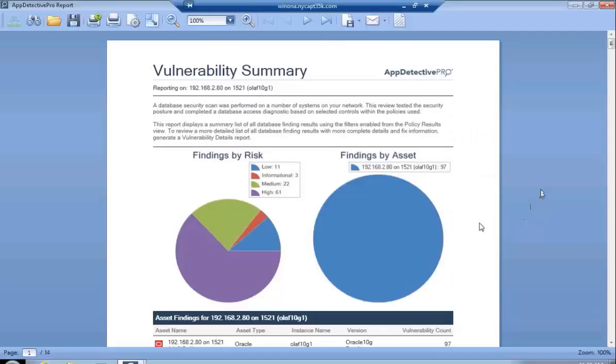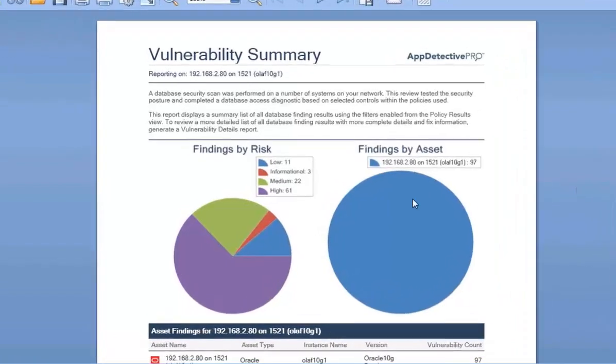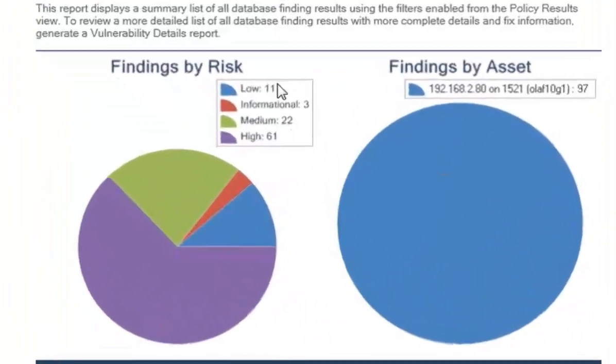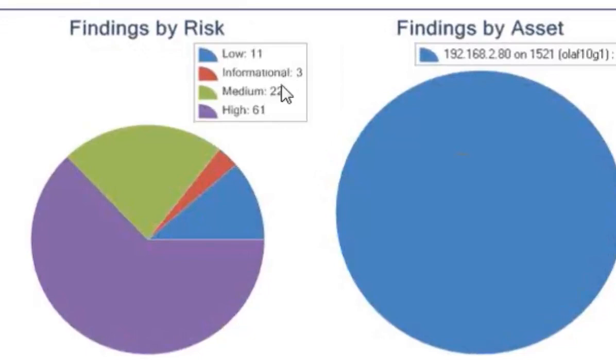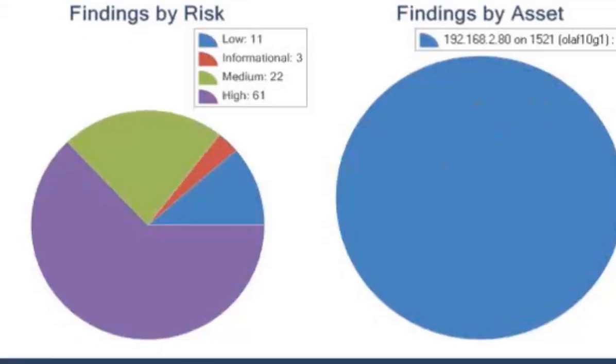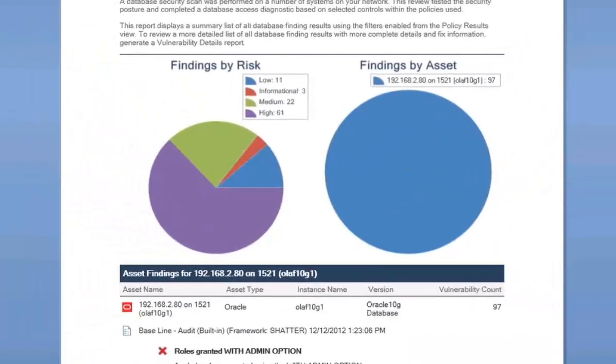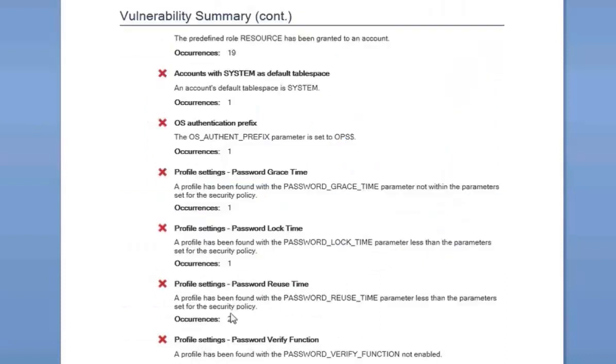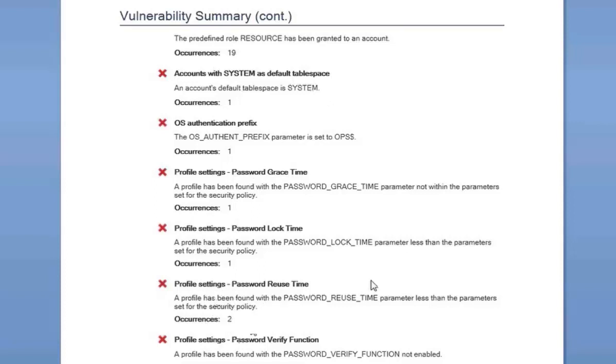After we hit the generate report button, our vulnerability summary report comes up. As you can see, we have findings by risk. You can see low, informational, high, medium. And since we only have one specific scan report that we want to do, one policy scan, it's only showing that we have one asset here. If you scroll through the report, you're able to see all the findings here and the actual occurrence count because it's the summary here. So you can see I have an occurrence count of one for accounts with system and default table space with some information there. You can see I have an occurrence count of two for profile settings password reuse time. That's a summary report.